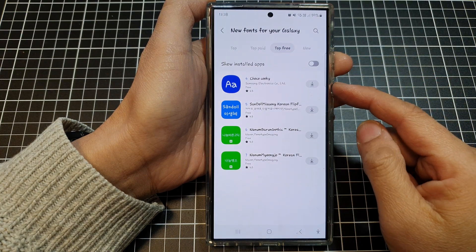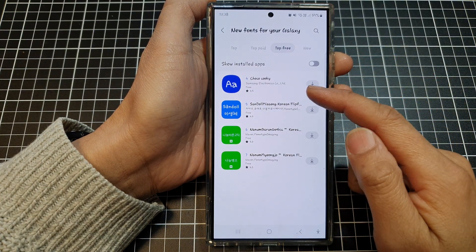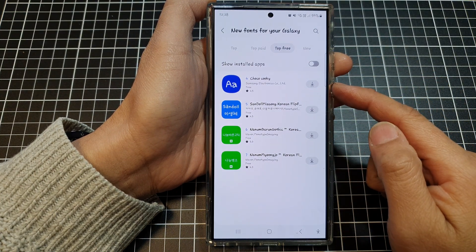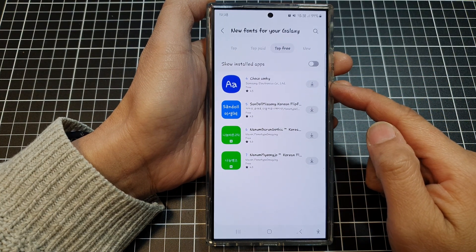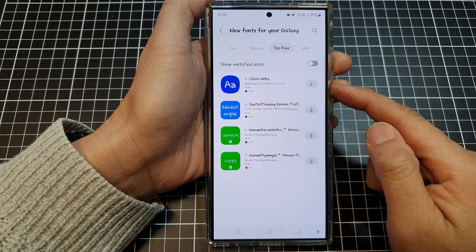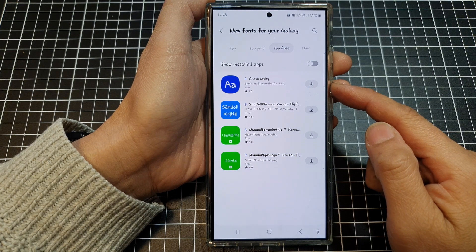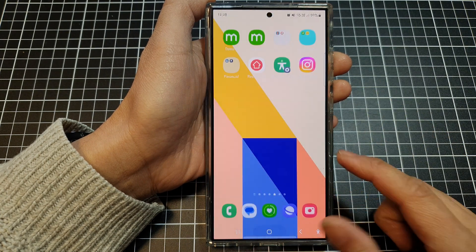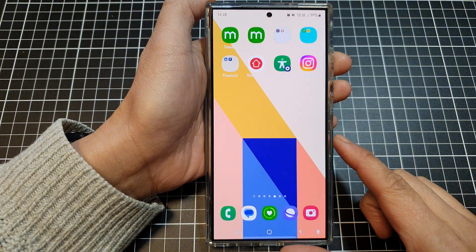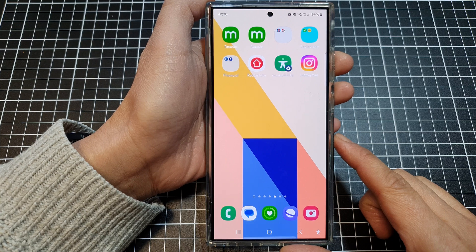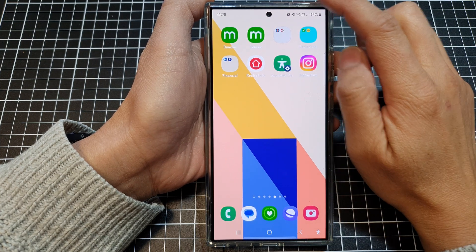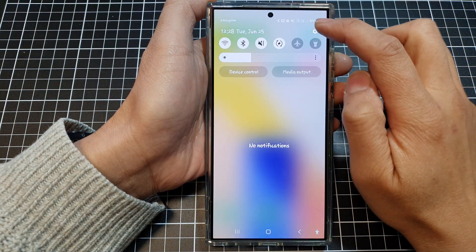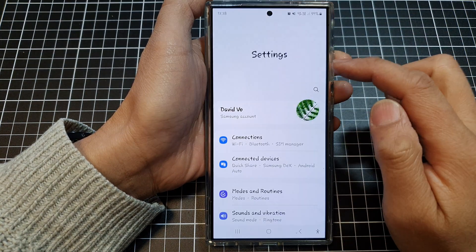How to get the missing Jocko Cookie font on the Samsung Galaxy S24 series running One UI 6. First, tap on the home button to return back to the home screen. Then swipe down at the top and tap on the settings icon.